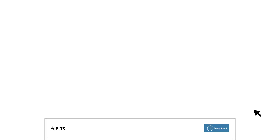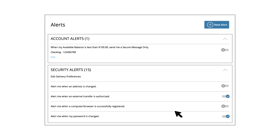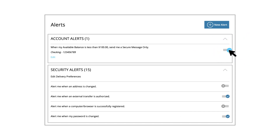Create alerts through digital banking and specify the conditions that trigger them. In the Alerts page, you can view existing alerts and decide whether to turn them on or off.